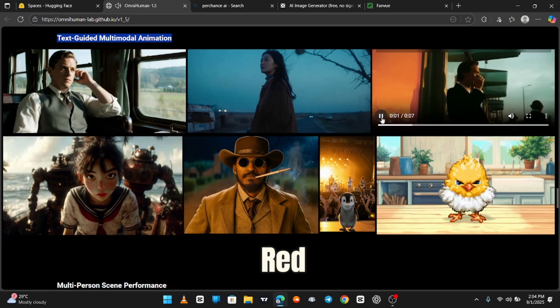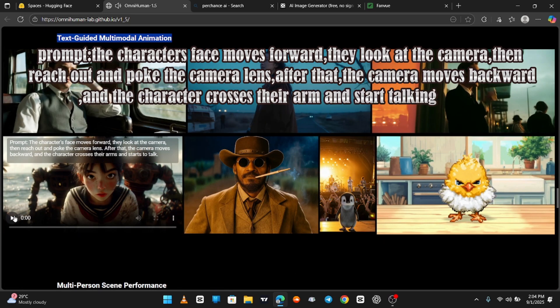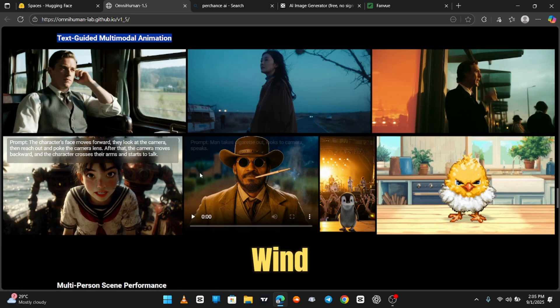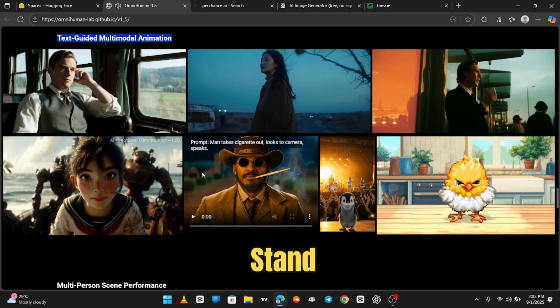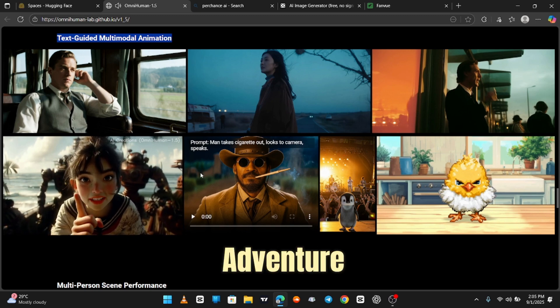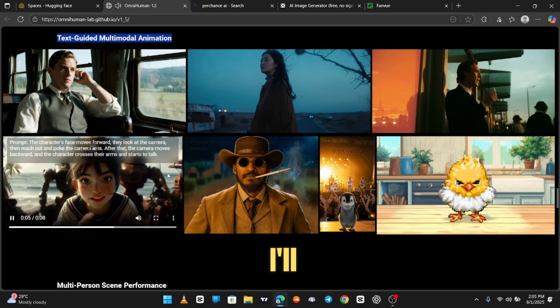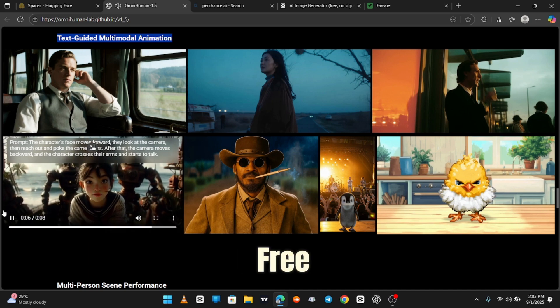Wind in my hair, robots stand by the sea. A new adventure calls, I'll chase the horizon, set it free.